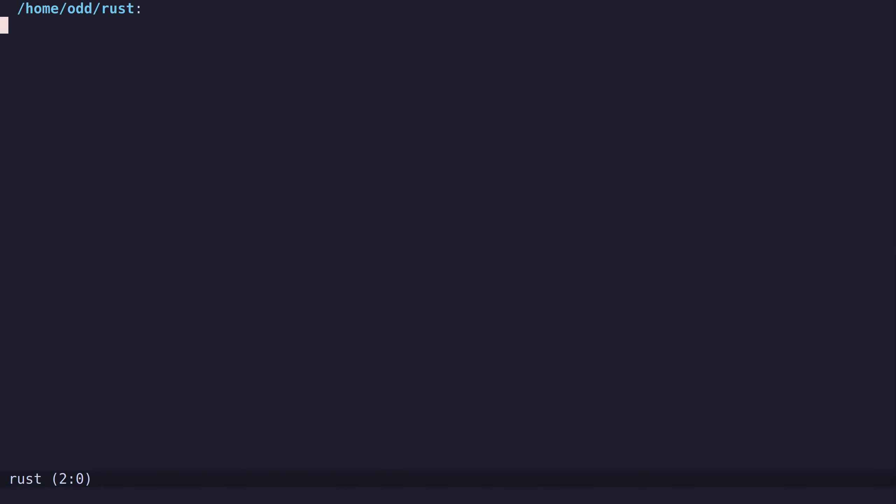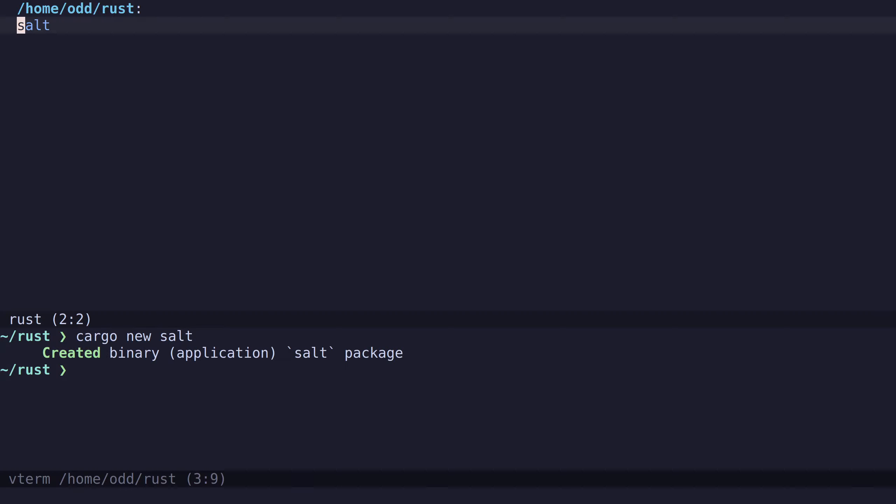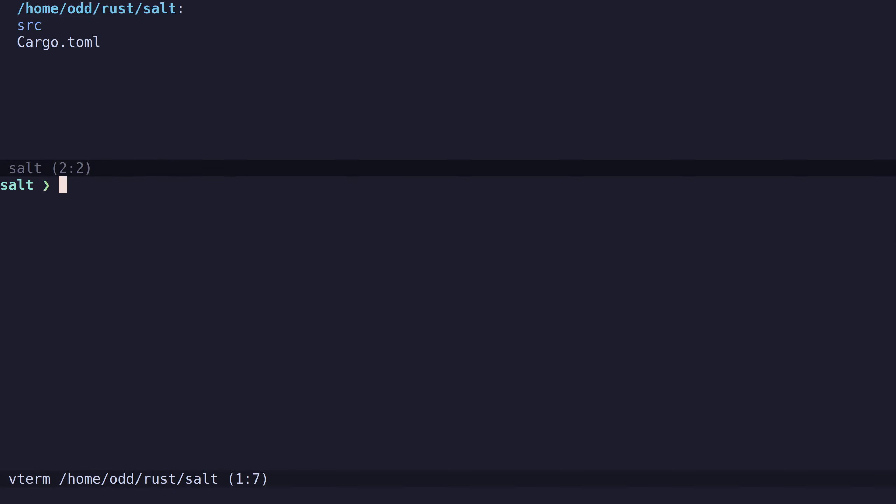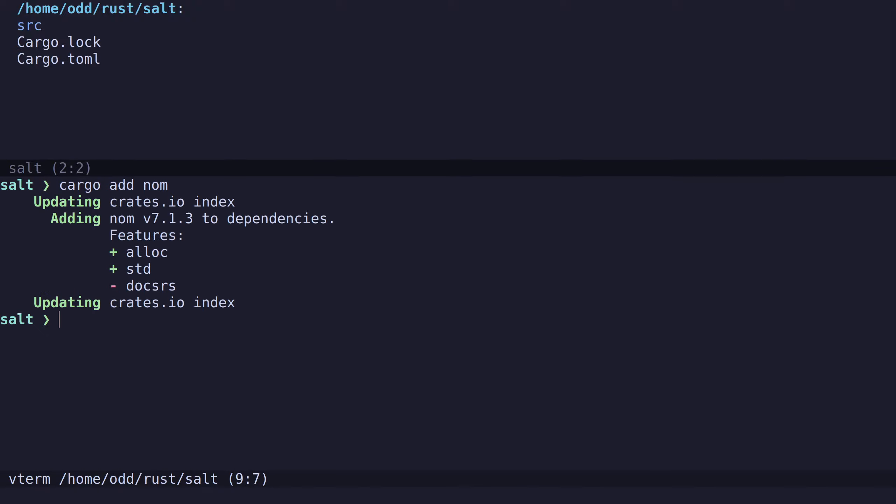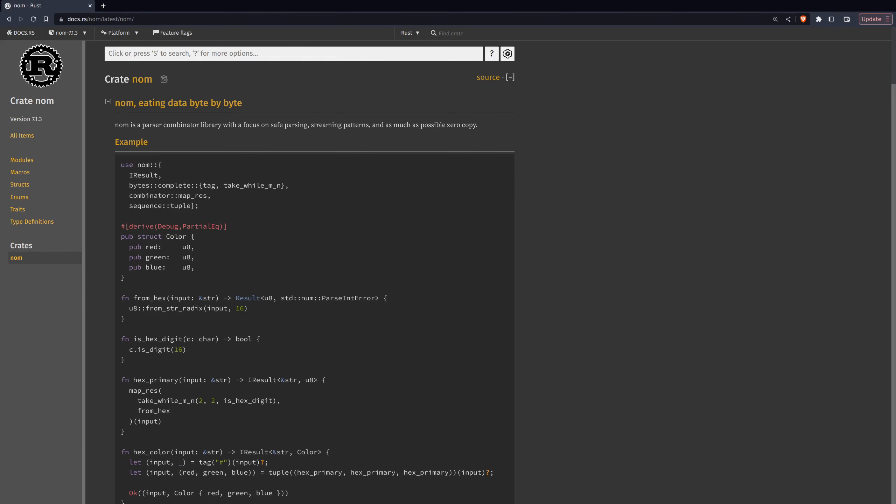Let's get started with the hello world example. I will create a new project called salt lang. Inside here, we need to add the nom library. Nom is a parser combinator library, which makes it possible to combine different parsers, such as the tag parser which expects some token. Then you can combine this with another parser which checks if it is a number or a string, and put these together to create your final parser.